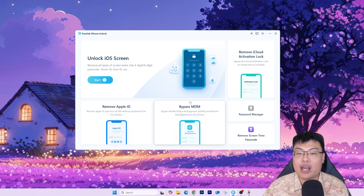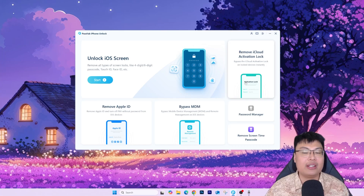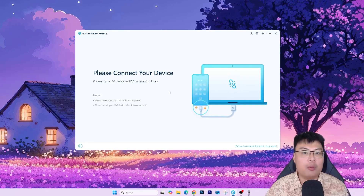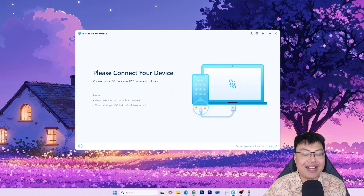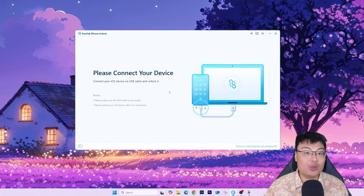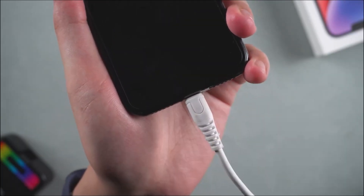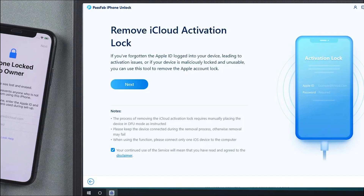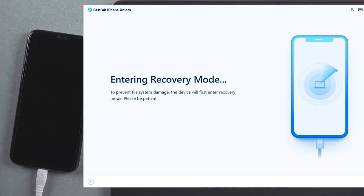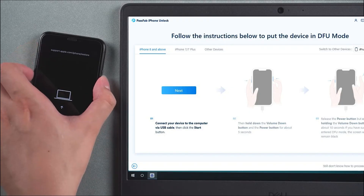I'm currently dealing with an iCloud activation lock, so I click on the activation lock option, connect my iPhone to the PC, and click Start to remove. I just have to agree to the disclaimer, and it will boot my phone into recovery mode. Once in recovery mode, I follow the on-screen instructions to boot into DFU mode.